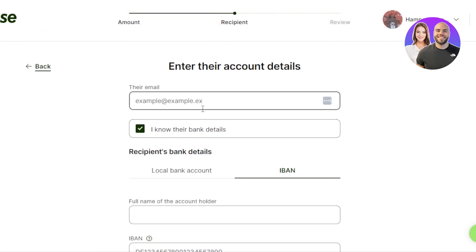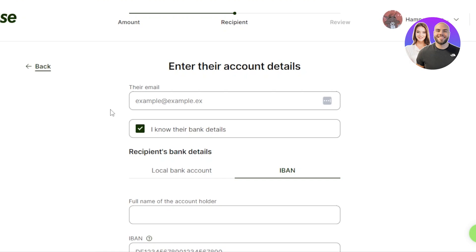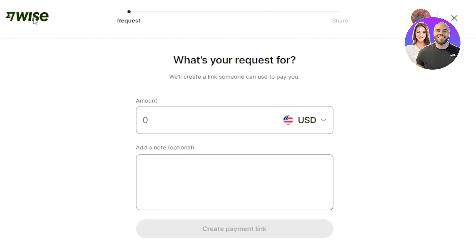After reviewing the details, your money will be transferred to that account. Sending money is really easy with Wise — it takes just a few minutes, and the other person receives the money within minutes as well.